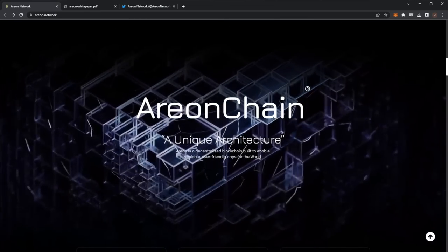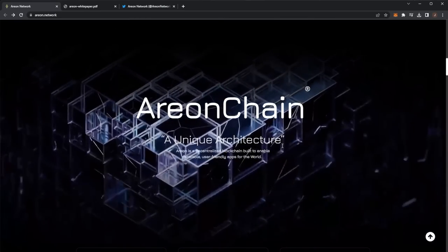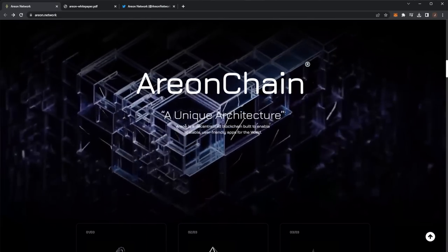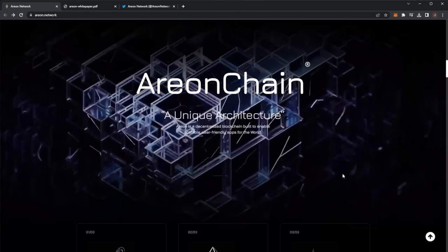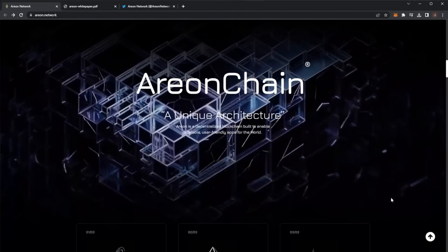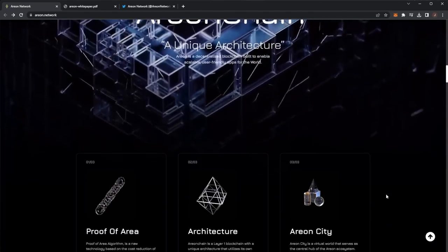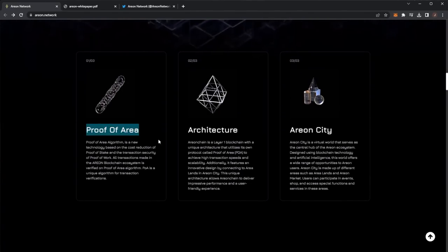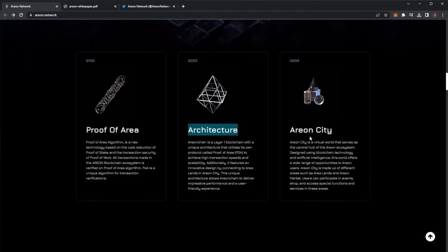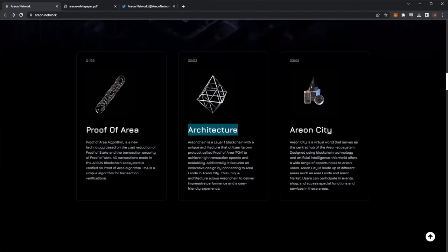First off, Arian Chain, a unique architecture. Arian is a decentralized blockchain built to enable scalable user-friendly apps for the world. So we have three points: proof of area, architecture, and Arian City.